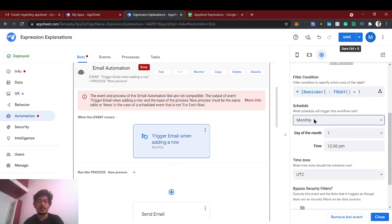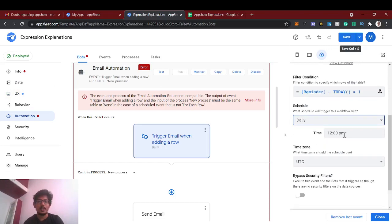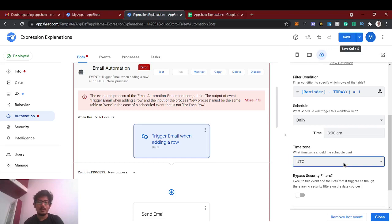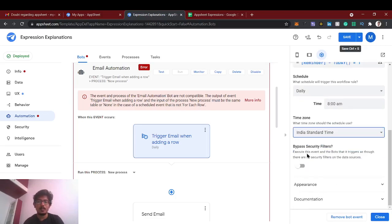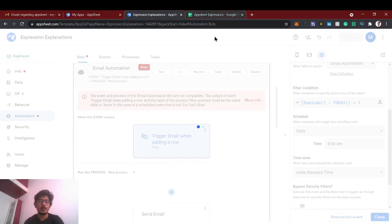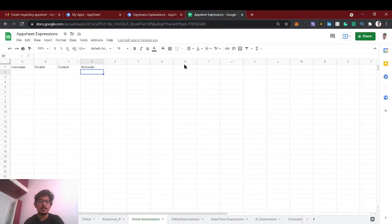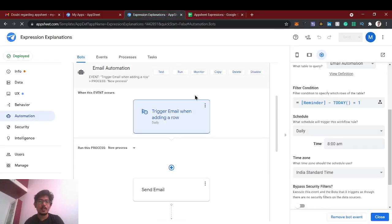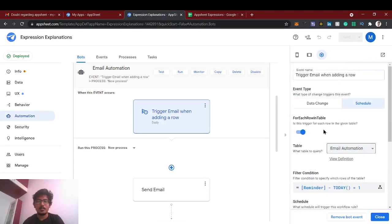Okay, so now we'll share this and you should schedule daily. And time zone you can give based on your locality. So for me I'm going to give Indian standard time and we'll save this. If you are new to this channel, just check out the AppSheet experience where we have covered all the important expressions and click the subscribe and bell icon to get all the notifications.